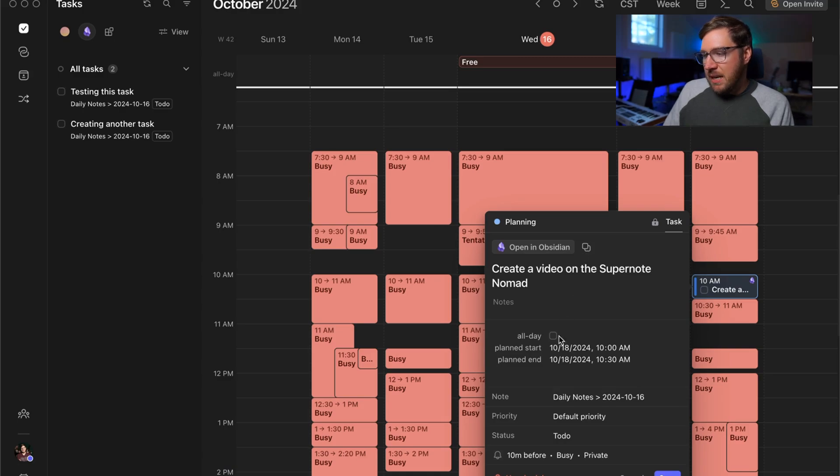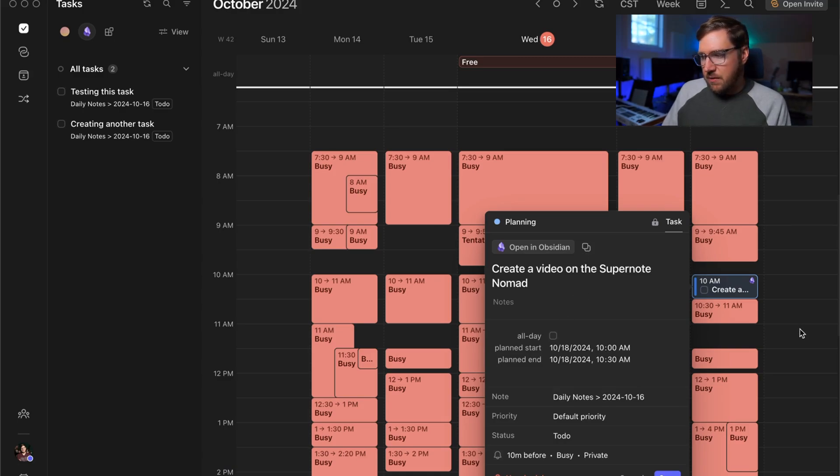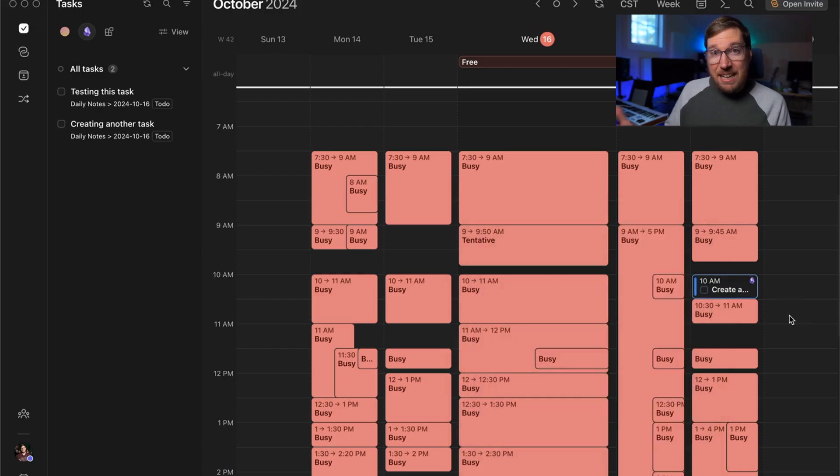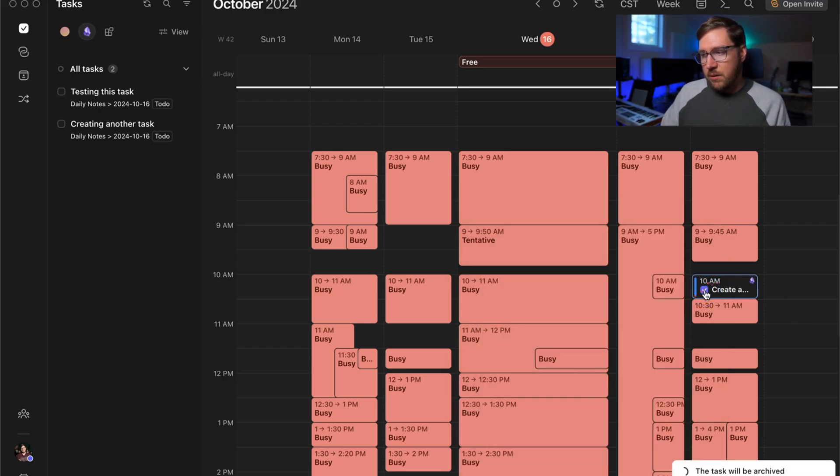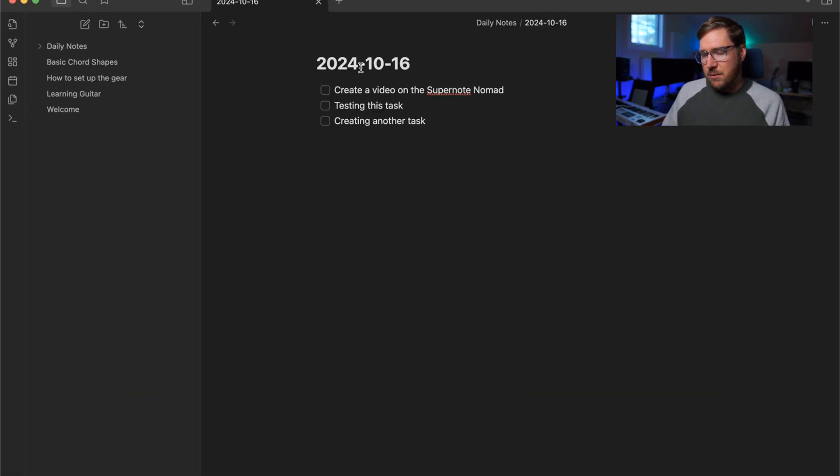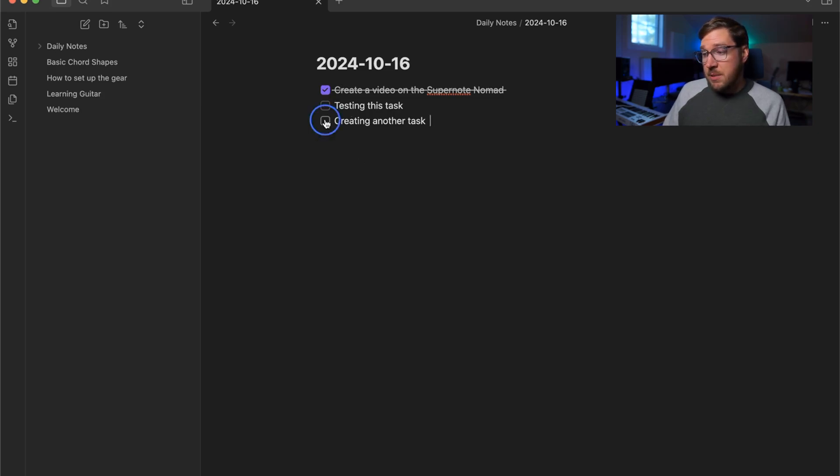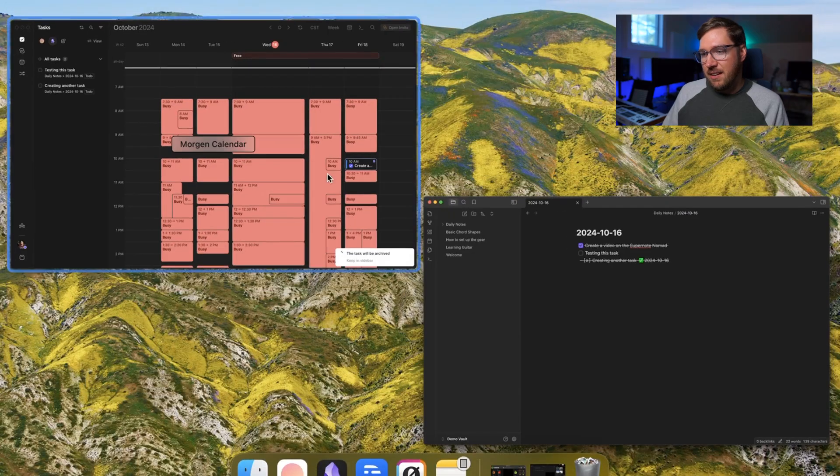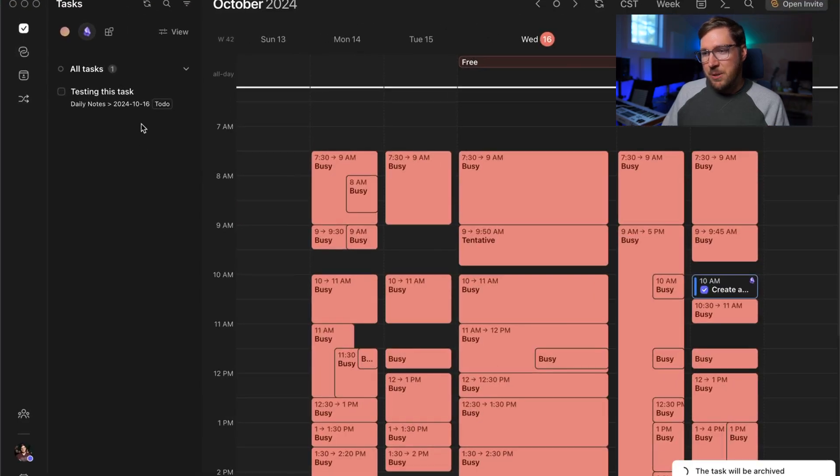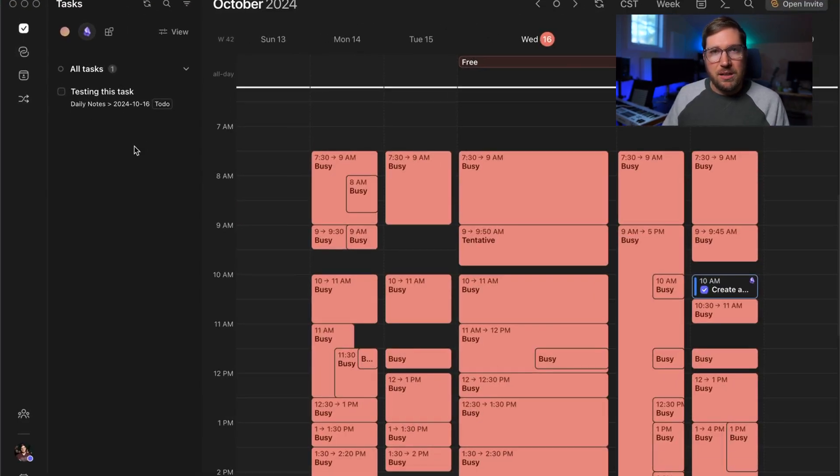And you can see there's other metadata here that you can change on the calendar and event anyway, if you check it off inside of Morgan, it will show up as checked off inside of obsidian. We come back here, it'll take a second for it to update. You can see there it is. And if you check it off inside of obsidian. It will be checked off inside of Morgan.